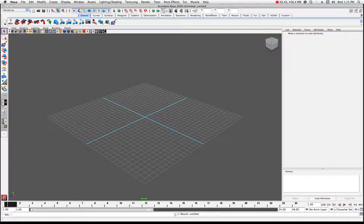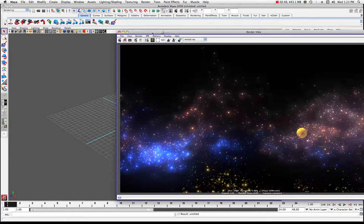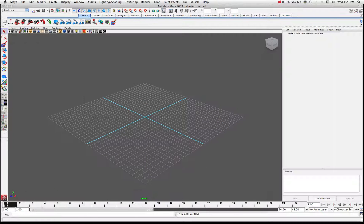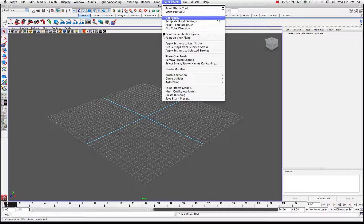Make sure you're in the rendering menu set. In your render settings, make sure you're not in Mental Ray but in Maya Software, because paint effect strokes work best with Maya Software. You can use Mental Ray but you'd have to convert all your geometry and strokes into polygons and retexture — that's a whole different topic for another day. So just to keep things simple, stay with Maya Software.